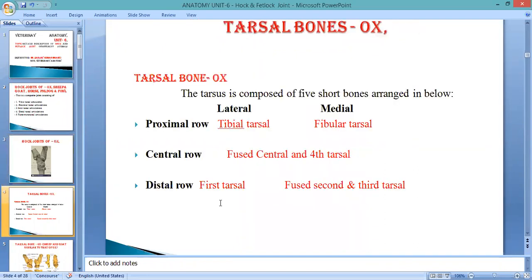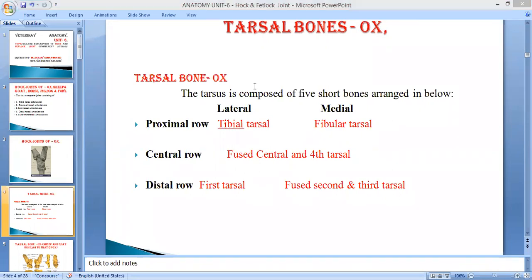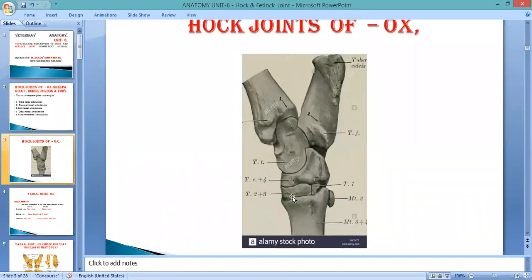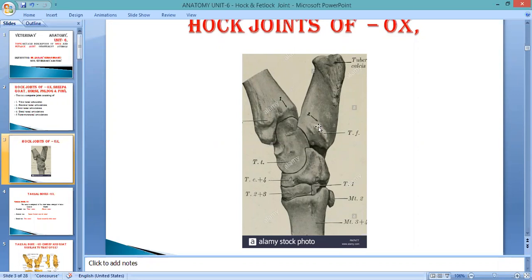The distal row contains the first tarsal and fused second and third tarsal. The first tarsal is separated, then the second and third are fused together. So out of five bones: fibular tarsal, tibial tarsal, central plus fourth tarsal, and then first, second-third from the distal row — total five tarsal bones, with one, two, three in the distal row where two are fused and one is separate.